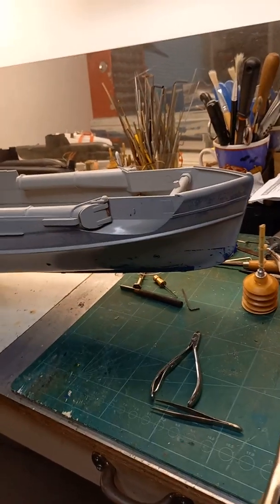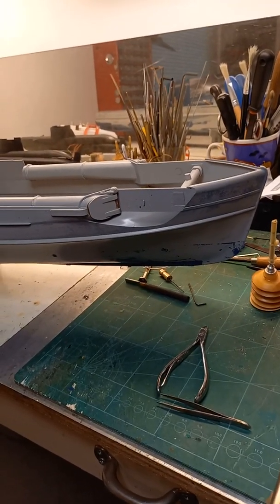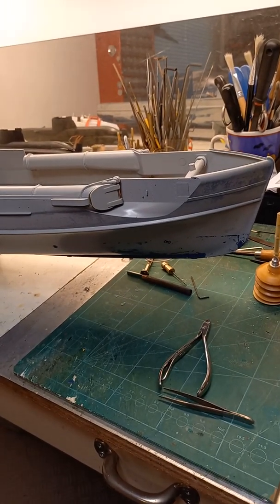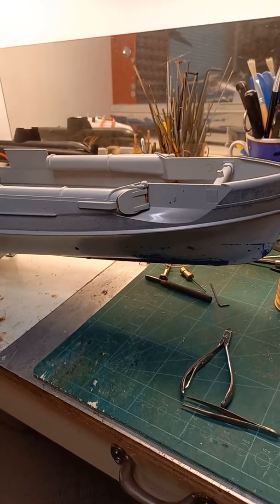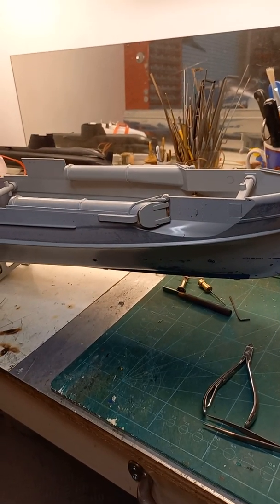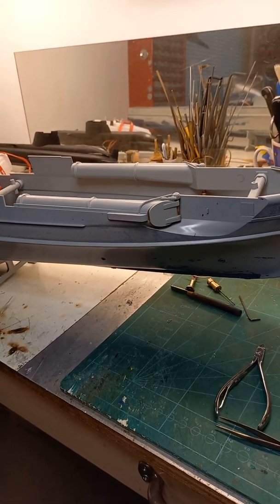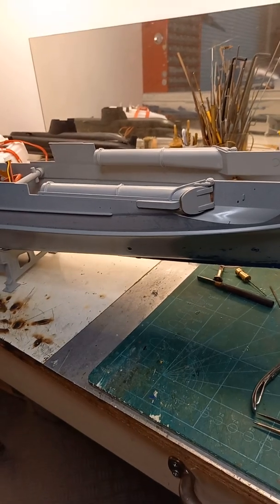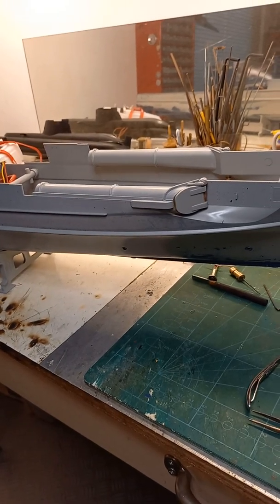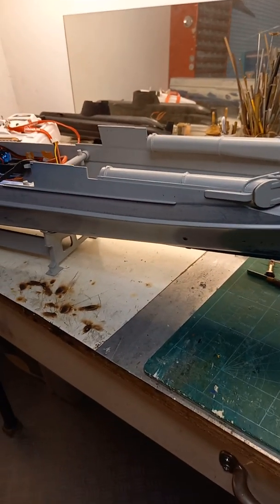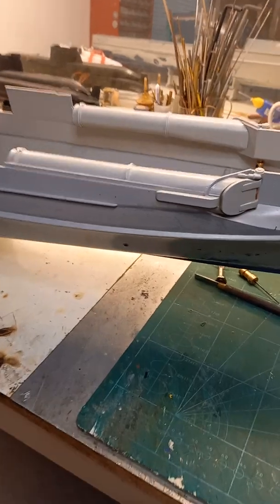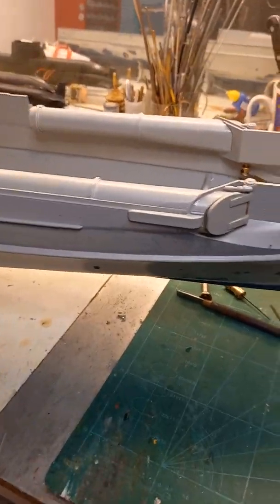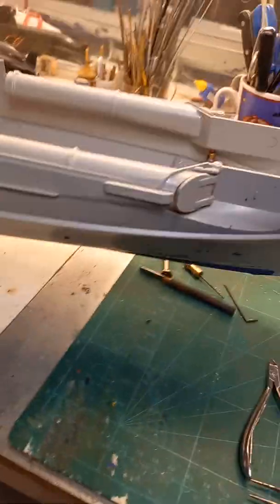This is my latest build, the S38 of Italeri, done with the functionalities I wanted to have in the hull. The torpedo doors and the Lursen effect rudders are all working, and I just wanted to show you.